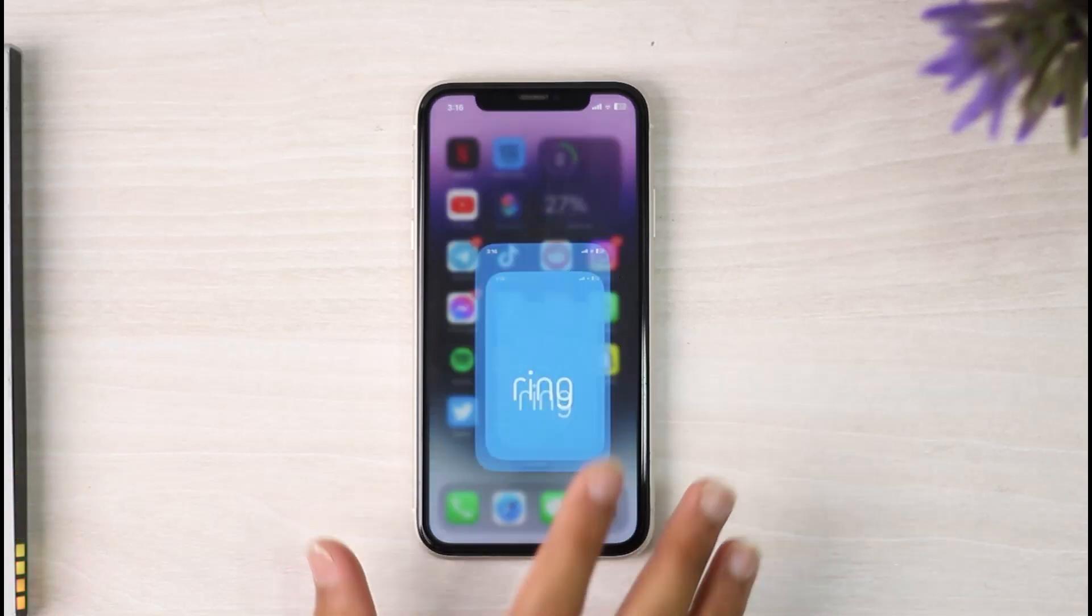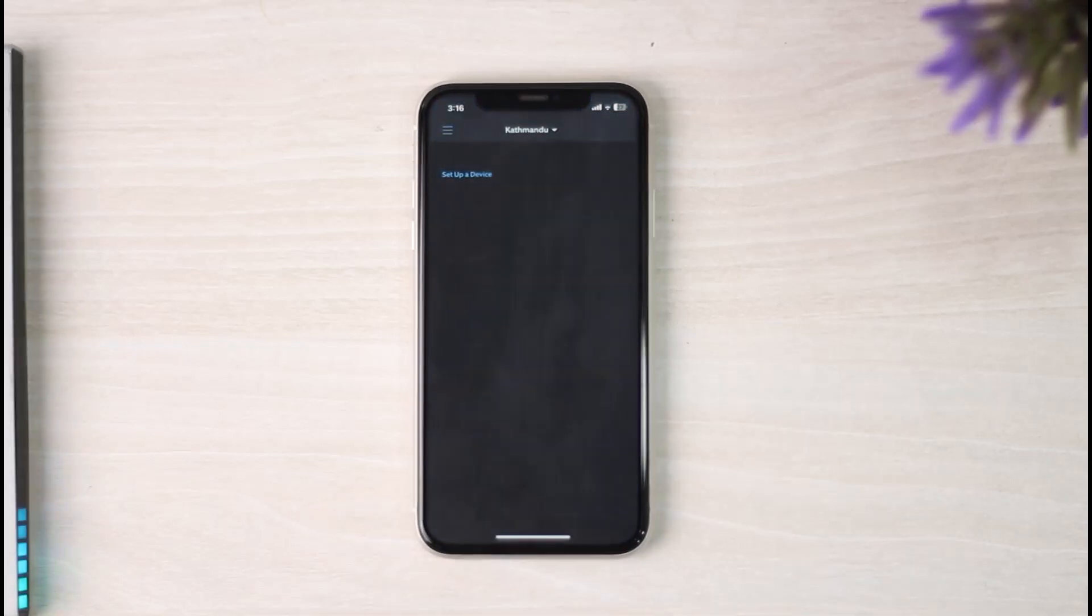Open the Ring application on your mobile device and make sure you are logged into your Ring account. Once you're logged in, tap on the three horizontal lines on the top left corner of your screen.